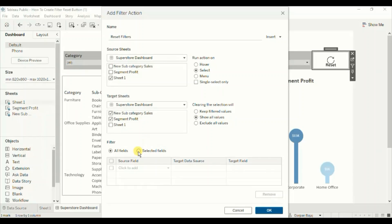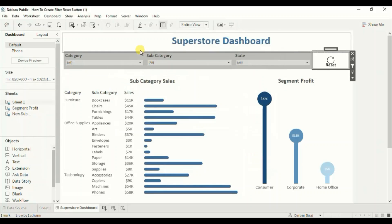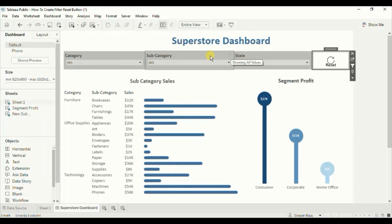Here we will select all the fields used as filters in the worksheet that we want to reset once the reset button is pressed. Let's see what filters we have added to the dashboard. Click OK, then click OK again. We want the Category, Subcategory, and State filters to reset once we click this reset button.